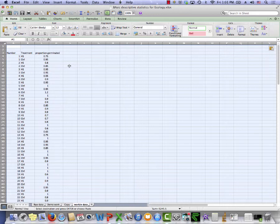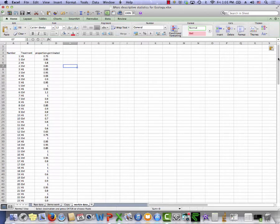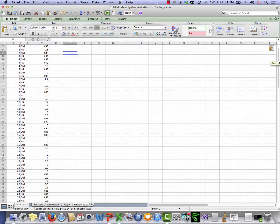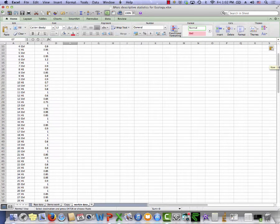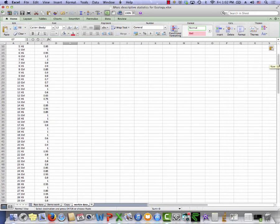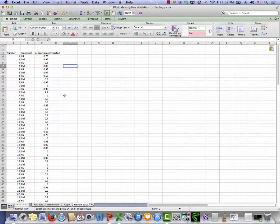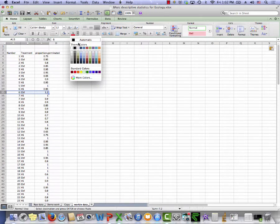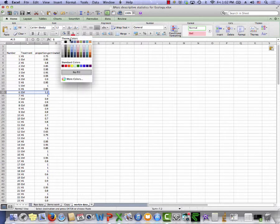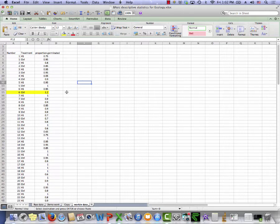The second step is to inspect the data. I'm going to scroll down the data and look for empty cells, cells with values and text both in them, and some typos in the text. When I do this, I notice that my proportion germinated for this particular row in my data table shows a proportion of 1.2. Now I know that you can't have a proportion greater than 1.0, so there's something wrong with this data. It looks funny.